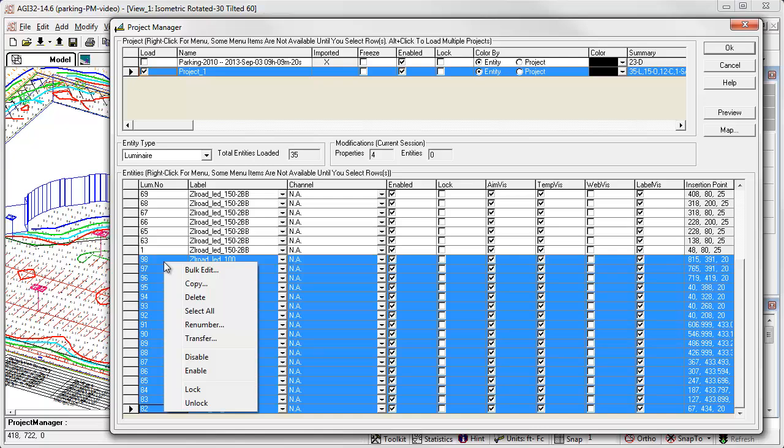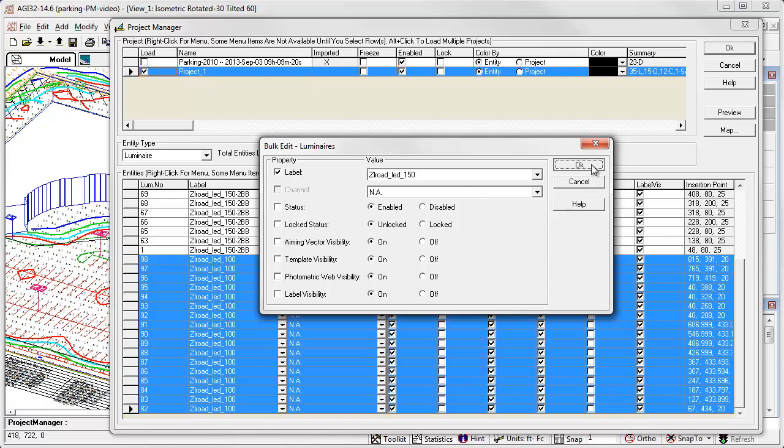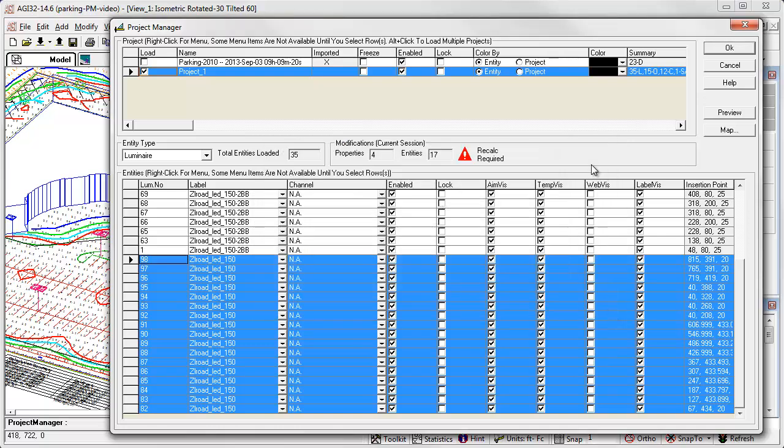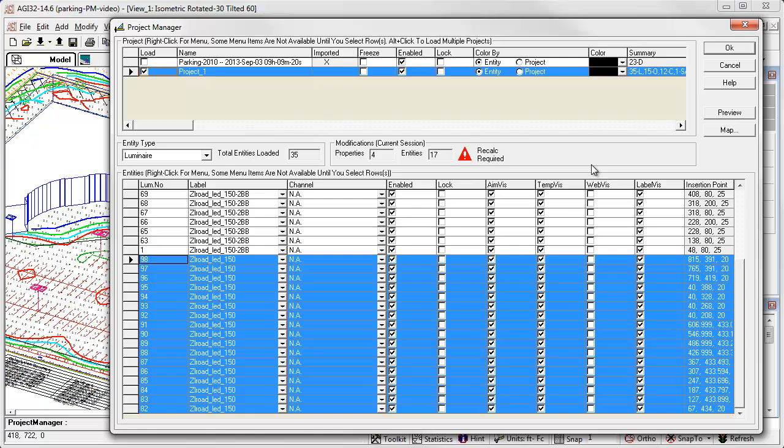Then right click for the menu of choices. If, for example, we wish to change these luminaires to the 150 watt type, we could select bulk edit. Check the label box and select the 150 watt luminaire. It's easy to see how doing this in Project Manager can be easier than selecting the luminaires graphically, especially if we need to change label for many luminaires scattered around a project. This would probably take several iterations. There are numerous other properties to edit available by selecting luminaires to act upon and then the action from the right click menu. Can you think of other useful possibilities?